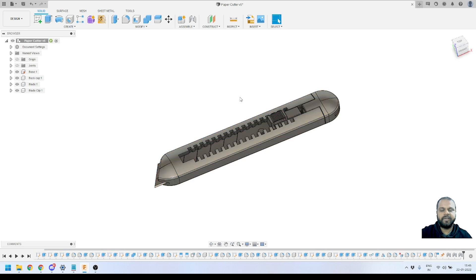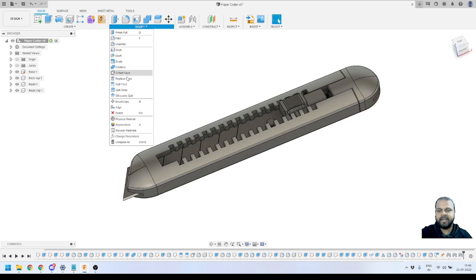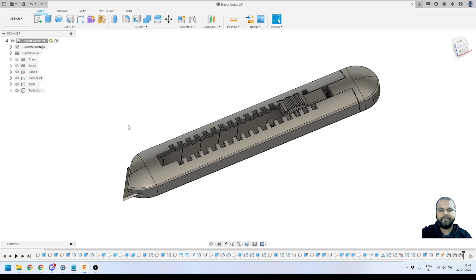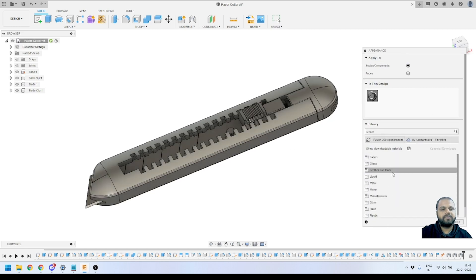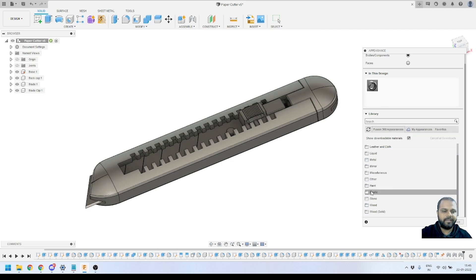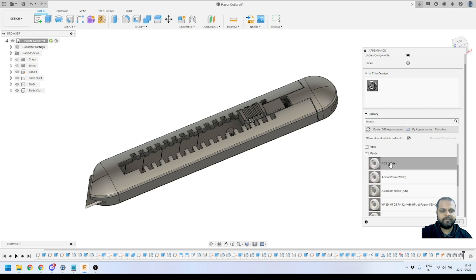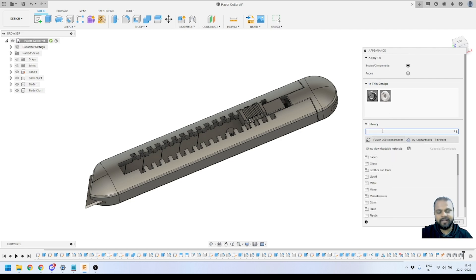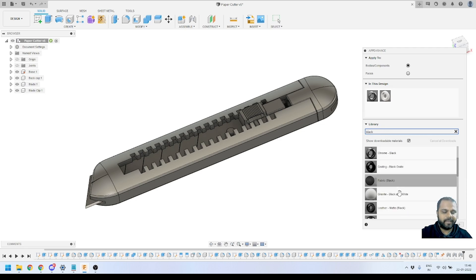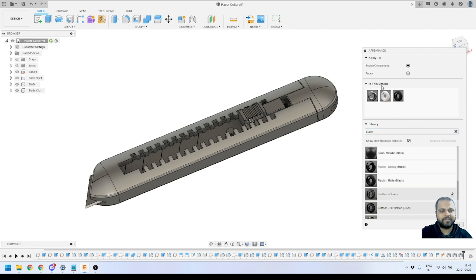I will go to the Modify panel and activate the Appearance tool. Inside the Appearance tool I have all kinds of materials. For this project we are going to use plastic material — I'll use ABS white for our components. I'll also select a black color material; searching for 'black' gives lots of options and I am going to use Plastic Matte Black.